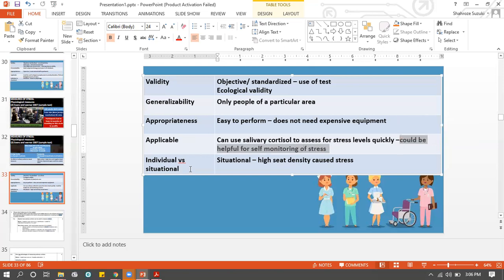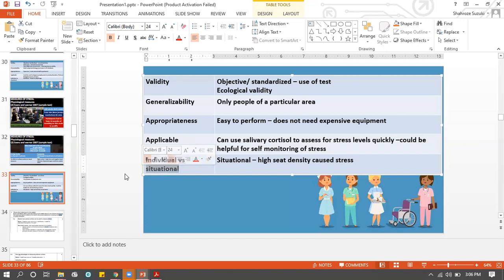Is the result individual or situational? It's situational - if high seat density occurs you're going to feel stress, if not you won't. Is it deterministic? Yes, because you cannot control the cortisol in your saliva - it doesn't depend on free will. Is it nature or nurture? It's based on nature because saliva secretion and release depends on the natural mechanism of the body. Is it reductionist? Yes - you're only focusing on the physiological aspect, not the cognitive or behavioral aspect.